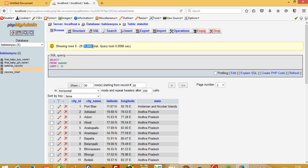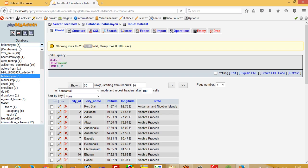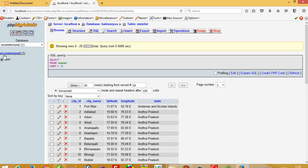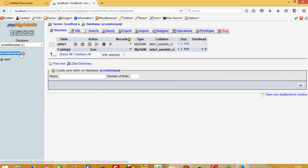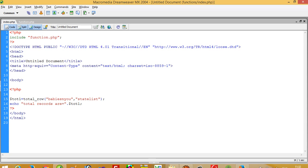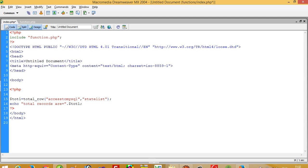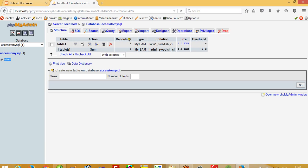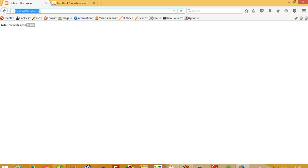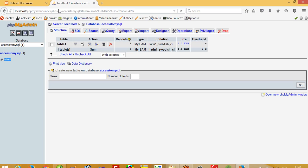Now if I want to get records of another table, it should be very easy. I have access to MySQL so I just pass the database name and a different table name. You can see I get output — the result shows 6 seats records.